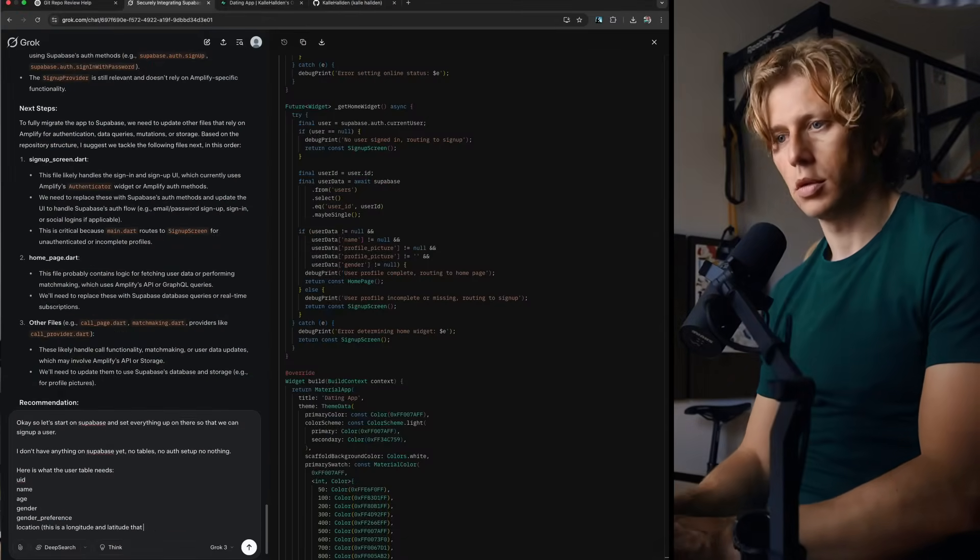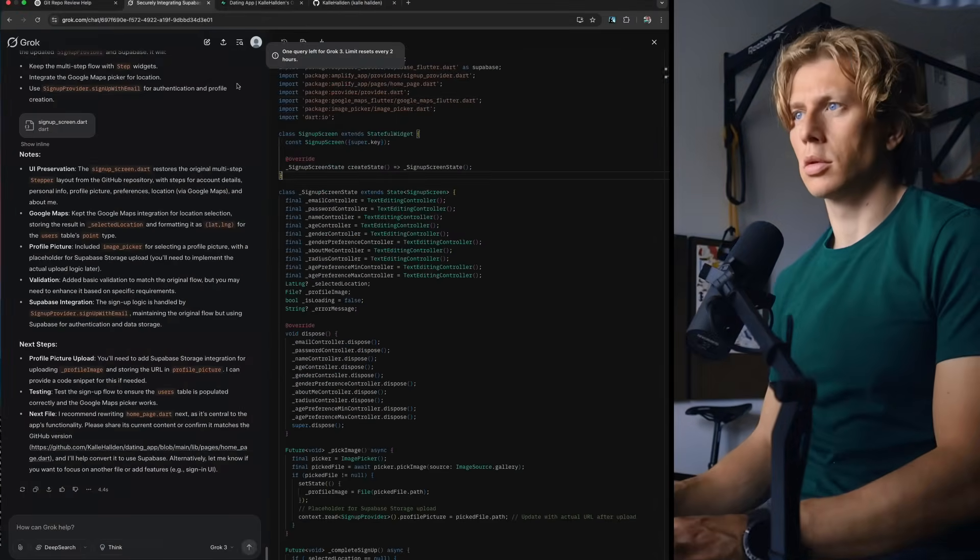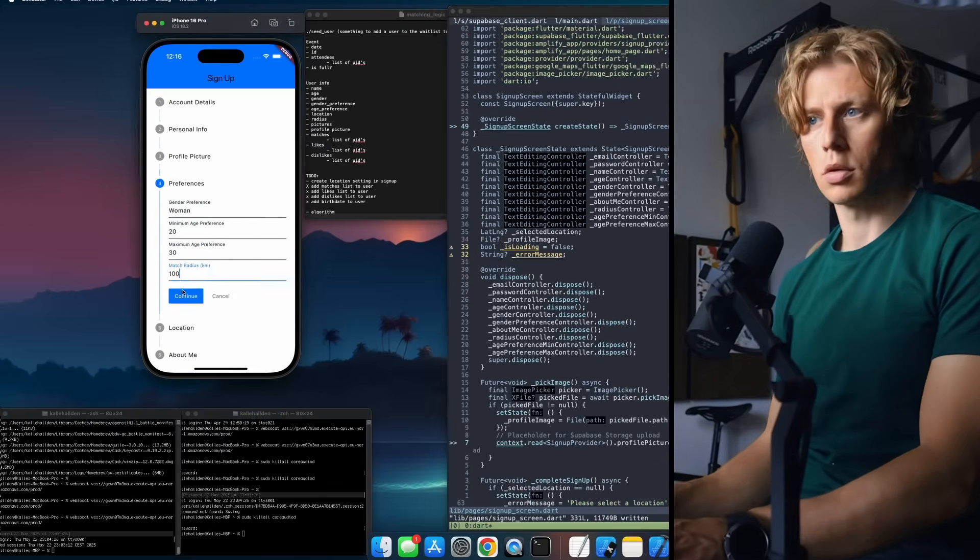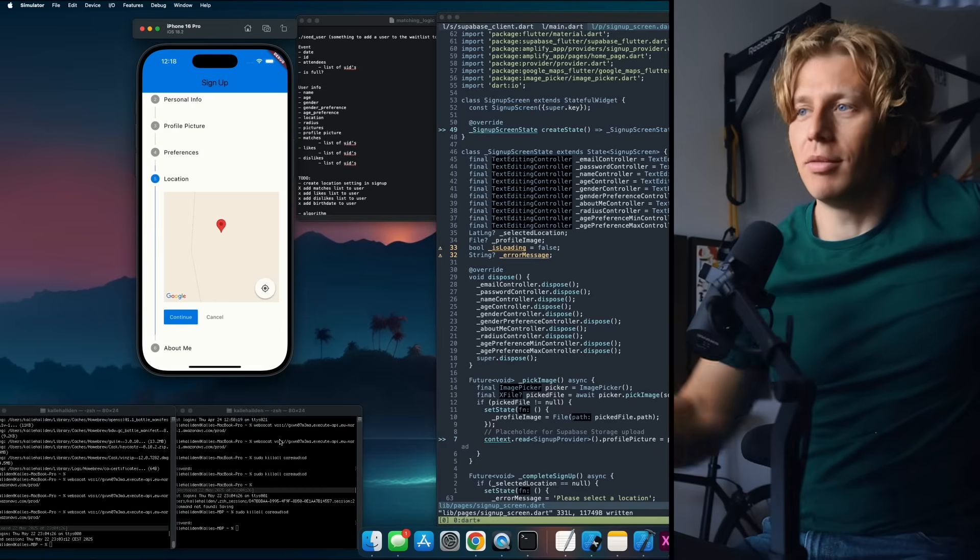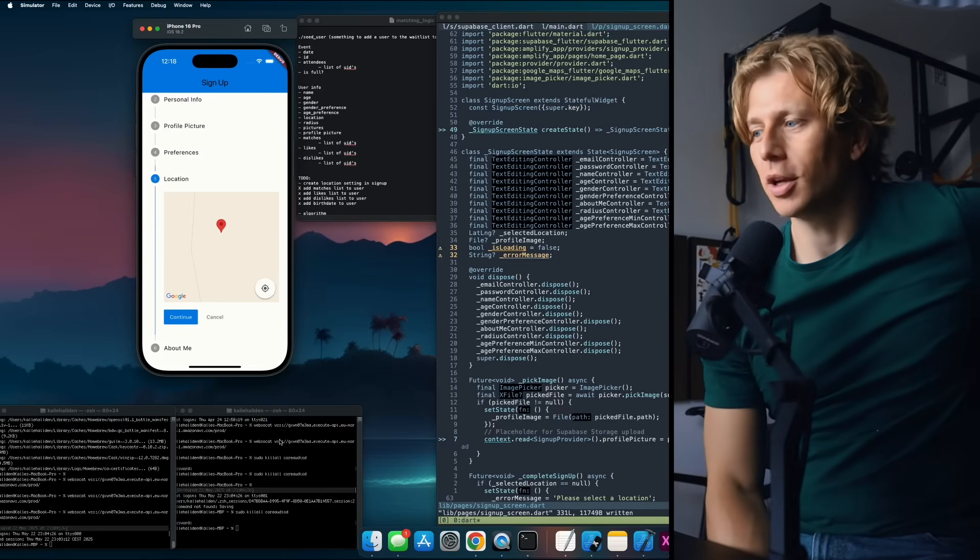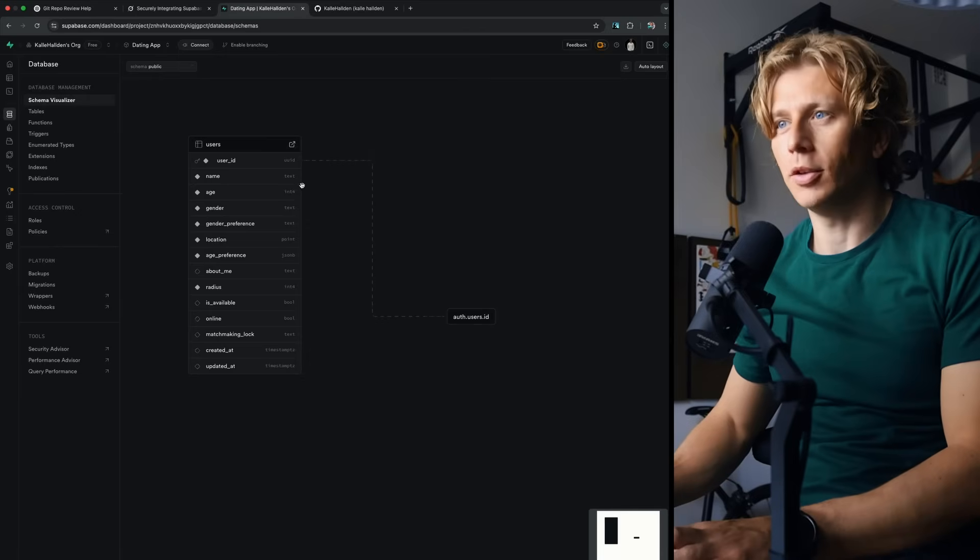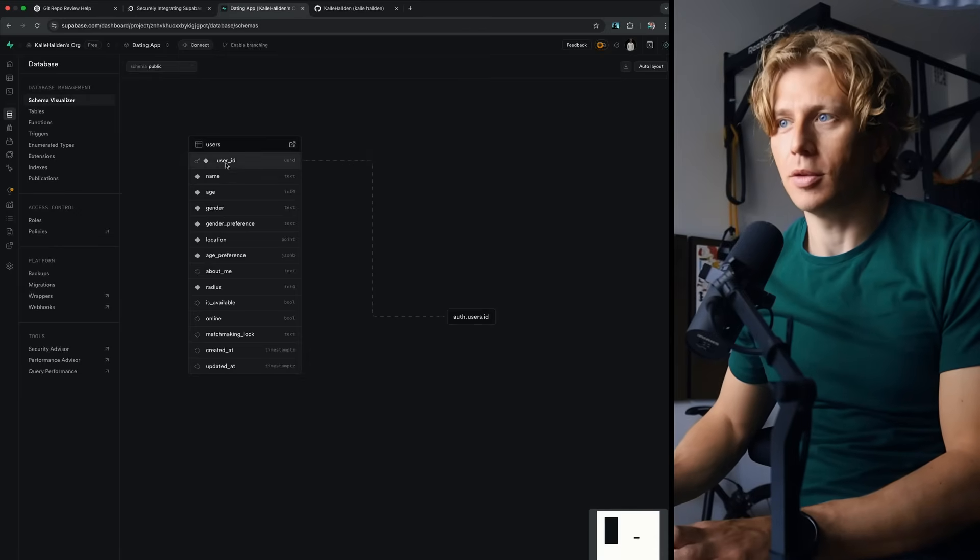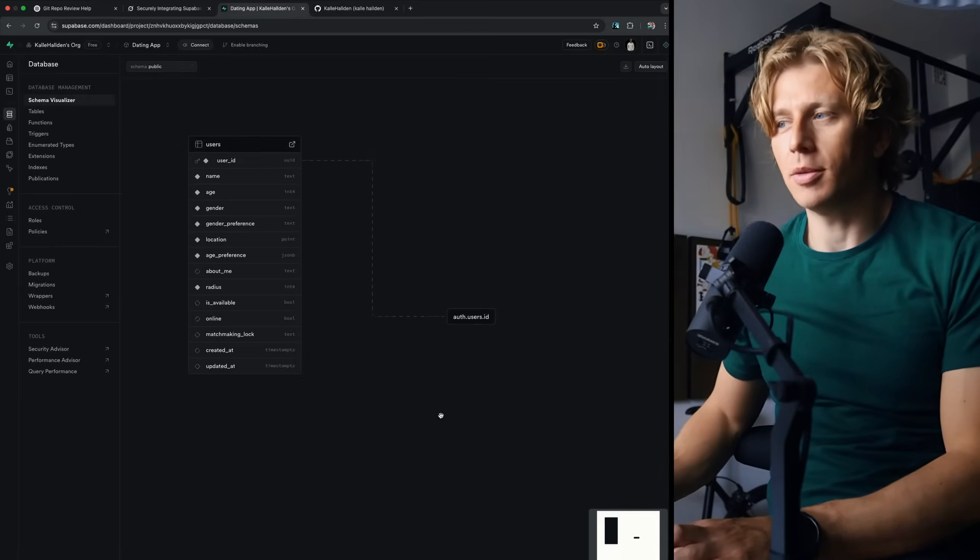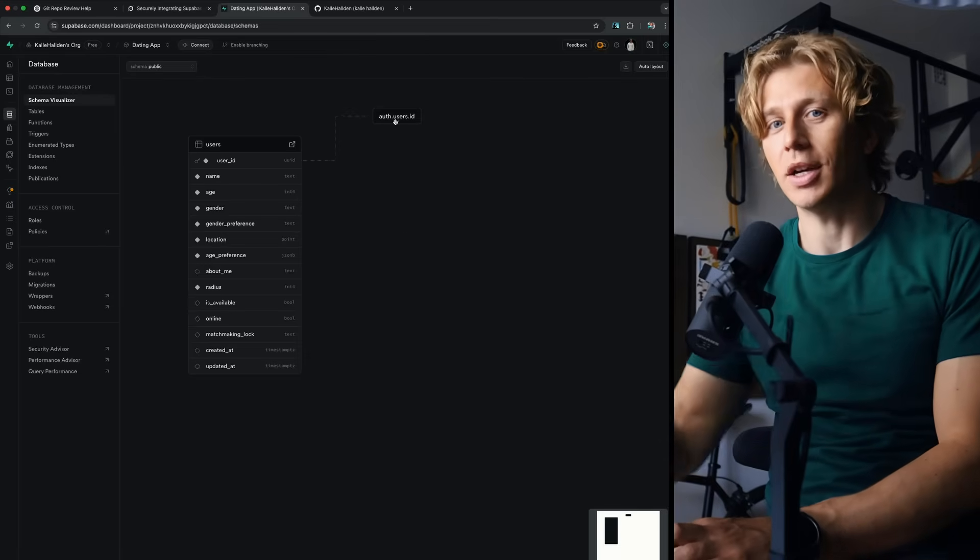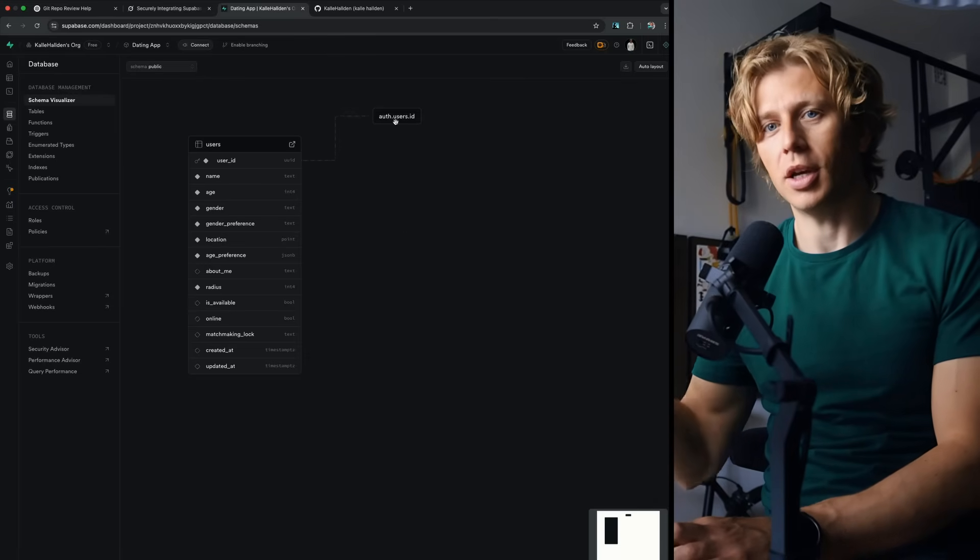I'm trying to get the signup thing to work because Grok just redesigns the whole page for me without me asking for it. But really what I want to do is just see, can we get this to work? Can we sign up a new user? I think we should be able to have added a table to the database in Supabase. And this is the table. So user ID, name, age, gender, blah blah blah. That all seems to work.